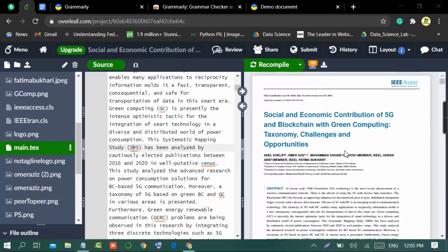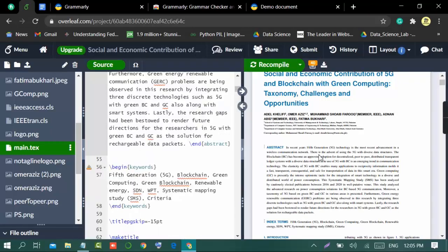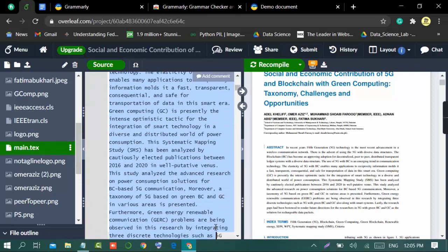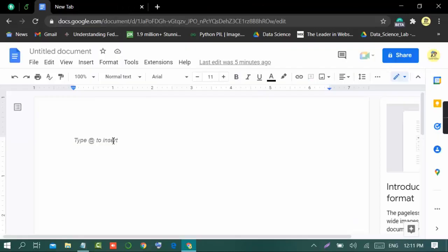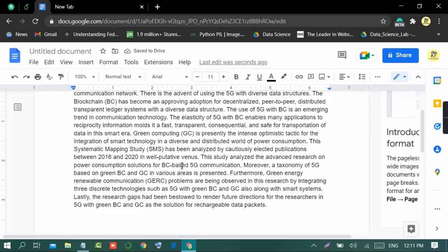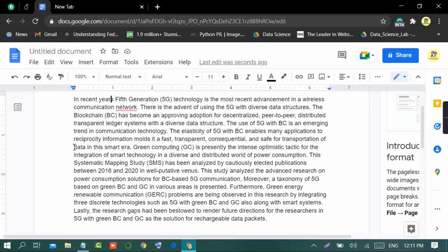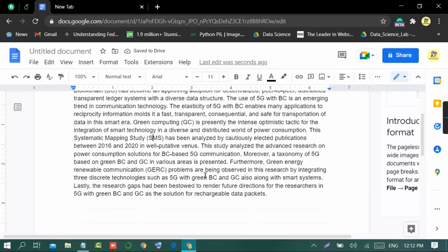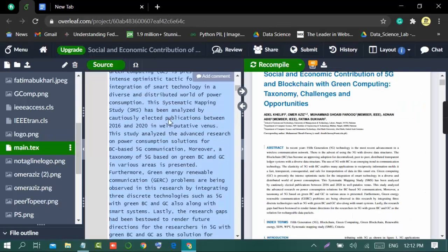To use Grammarly with Overleaf, we just need to copy the text. For example, to check grammar and spelling mistakes in the abstract portion, I will copy the abstract and move to Google, then paste the abstract there. Within a few moments Grammarly will apply on this text. Here you can see it is only highlighting the word 'network', so we will remove that and the rest of the abstract is clear.